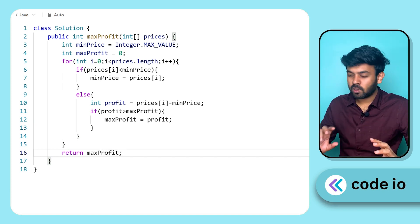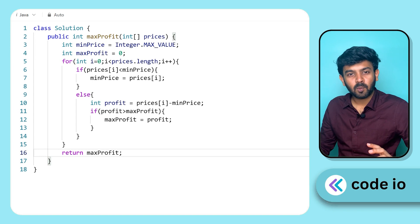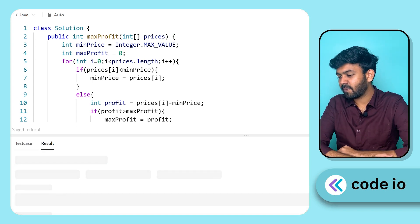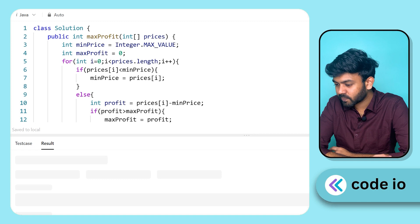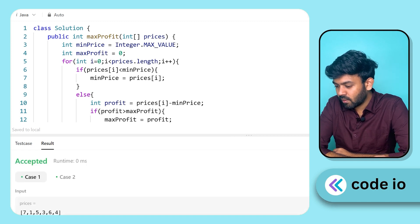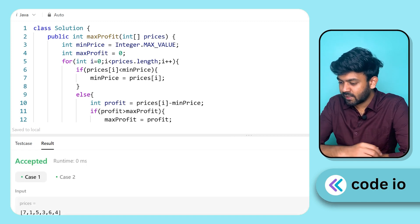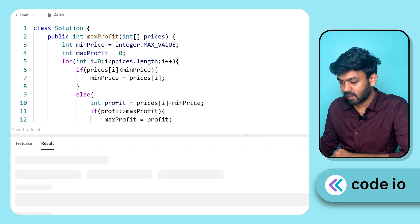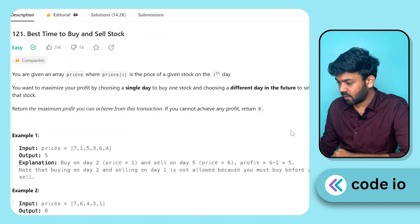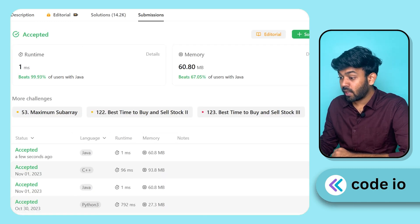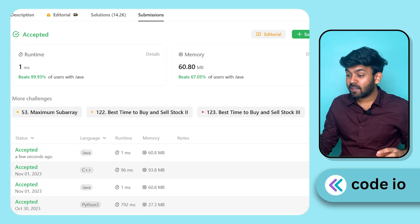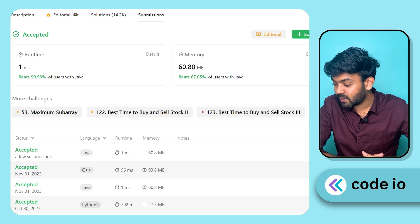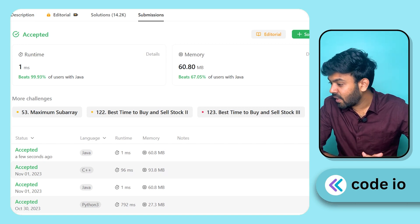So simple. Run. Sample test case accepted. Submit. Accepted! Beats 99.93% of Java solutions.